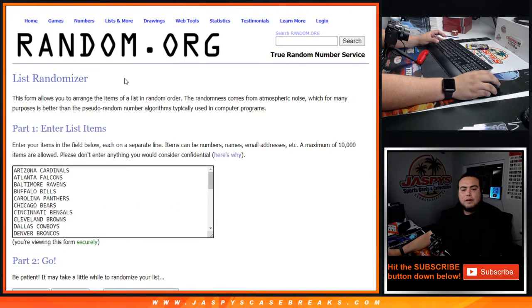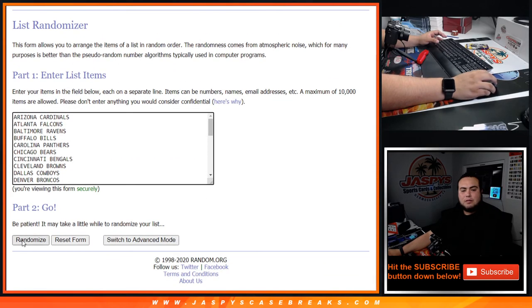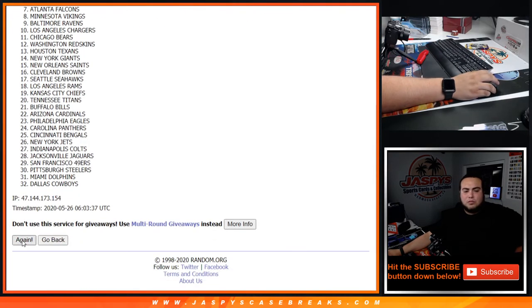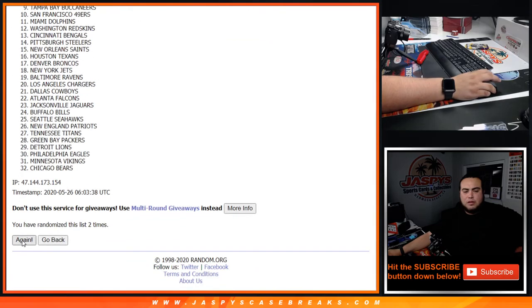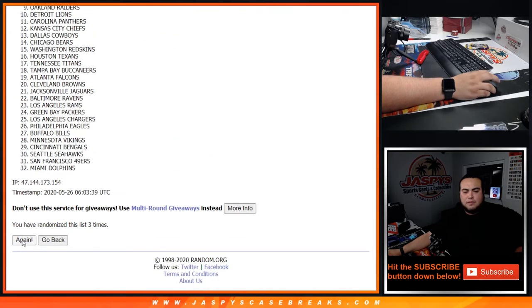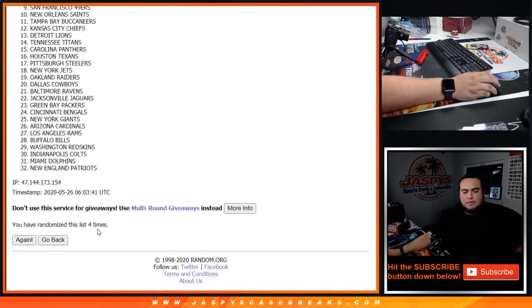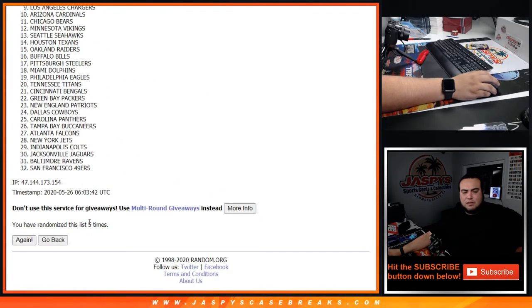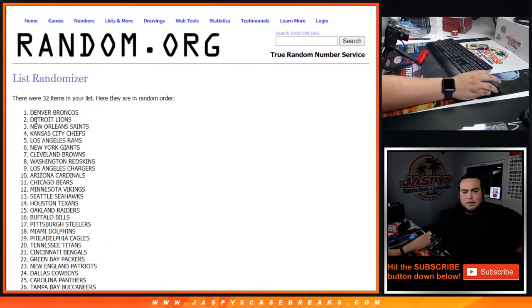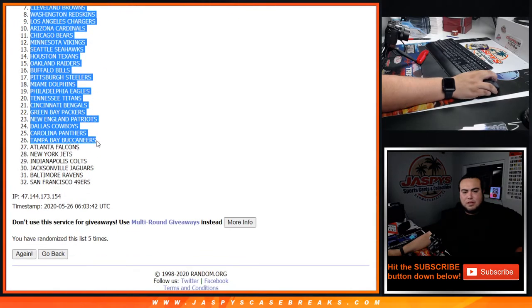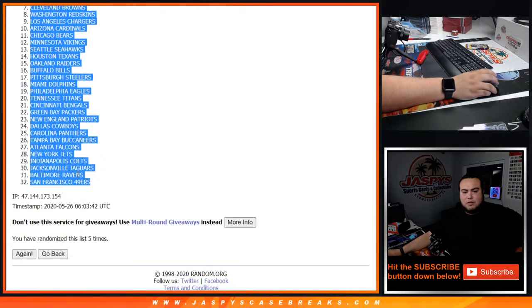Five times now teams. One, two, three, four, five. Five times, Denver Broncos out of the 49ers.